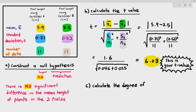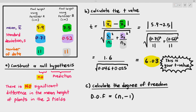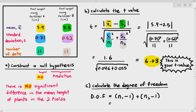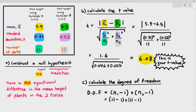The next step is to calculate the degree of freedom. For the T-test, the degree of freedom is (N1 − 1) + (N2 − 1). You must remember this formula — it's not always given to you. In our case, that's (11 − 1) + (11 − 1) = 20. So our degree of freedom is 20.